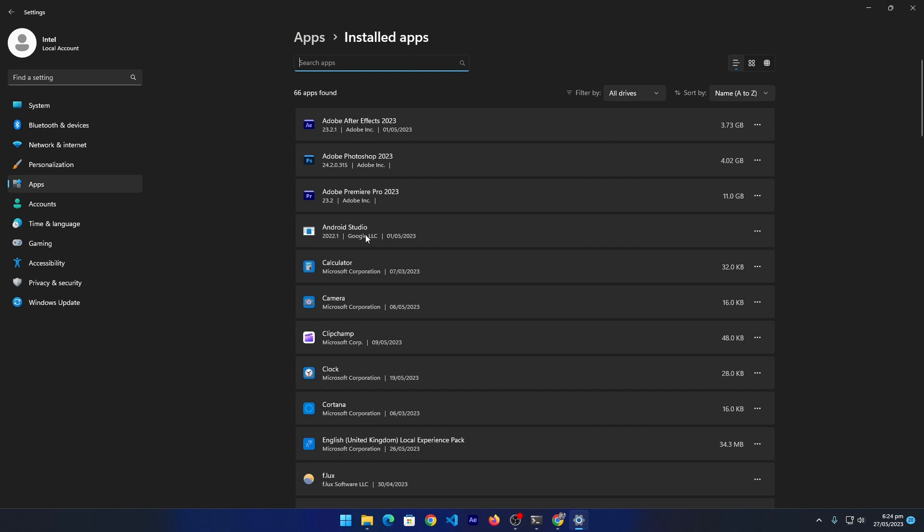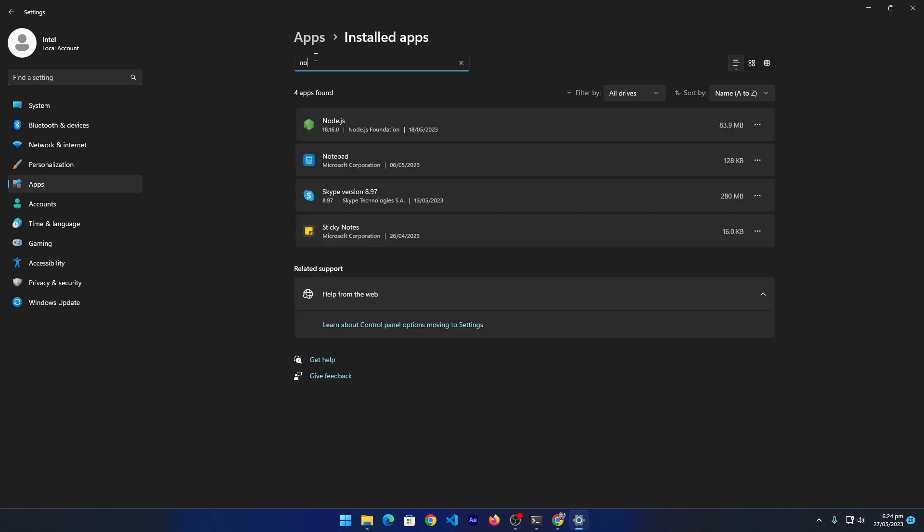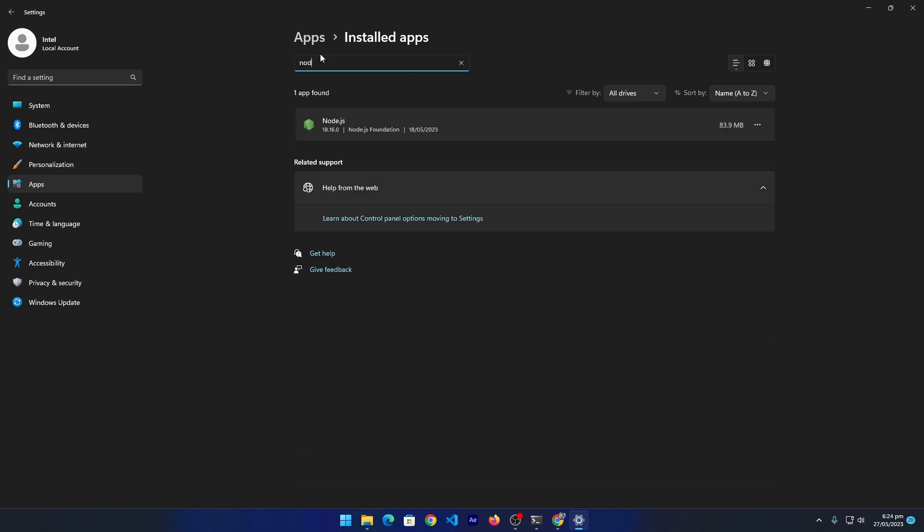Here you have to search for Node.js. You can see that Node.js is installed on our computer. I will click on this. You can click on these three dots and click on uninstall.